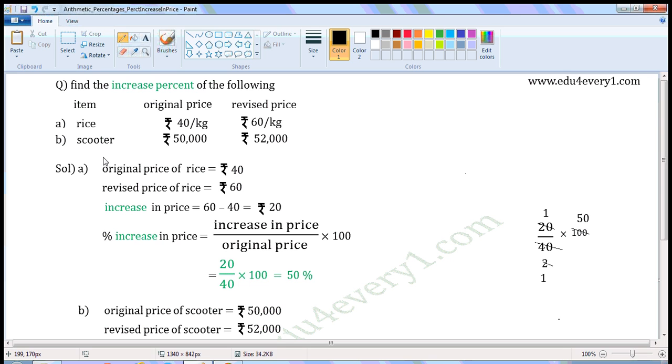Second item: scooter. Original price: Rs. 50,000. Revised price: Rs. 52,000.